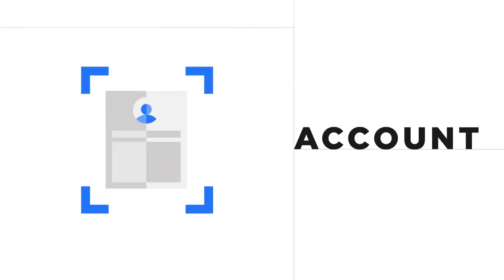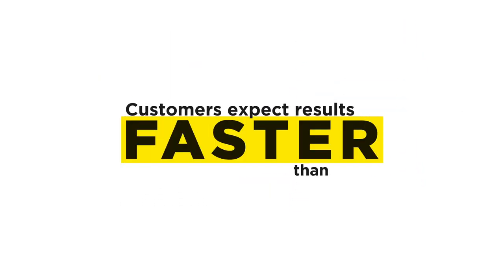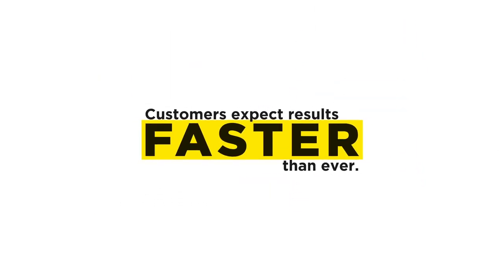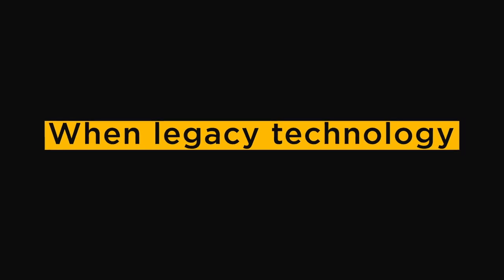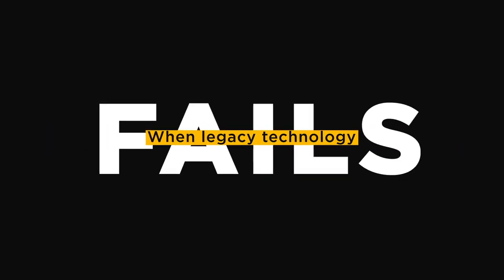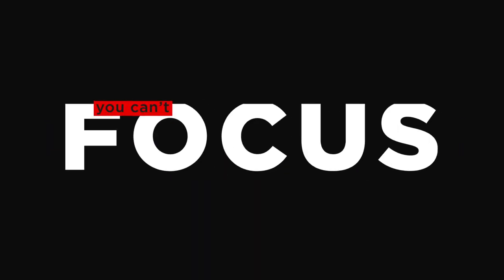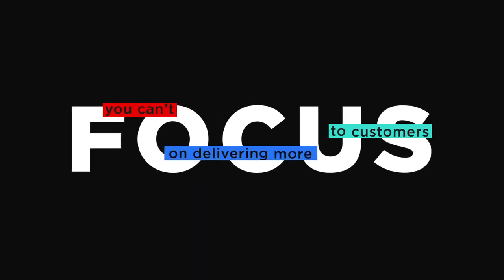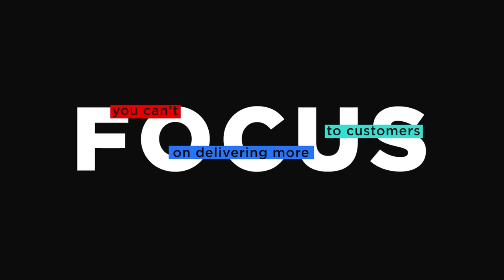Whether it's processing an invoice, opening an account, or handling a time-sensitive claim, your customers expect results faster than ever before. But when legacy technology fails to automate reliably, you can't focus on delivering more to customers.